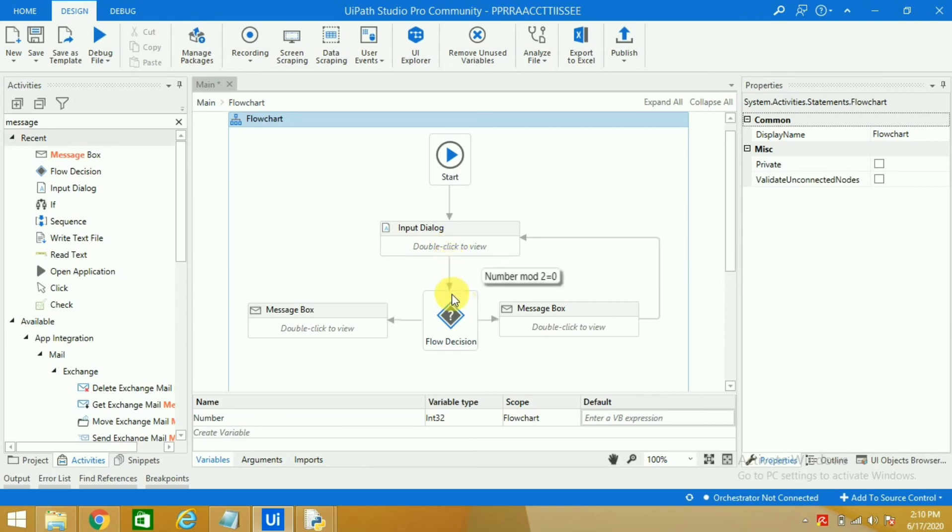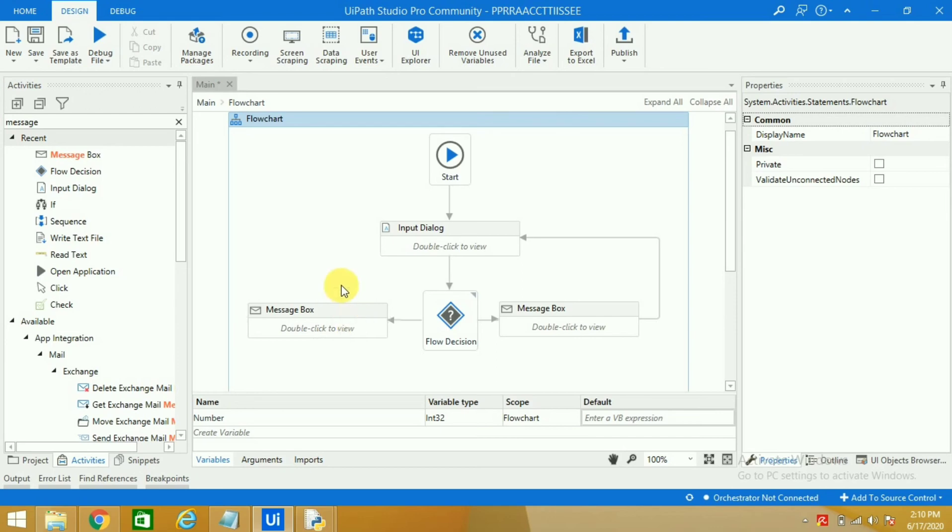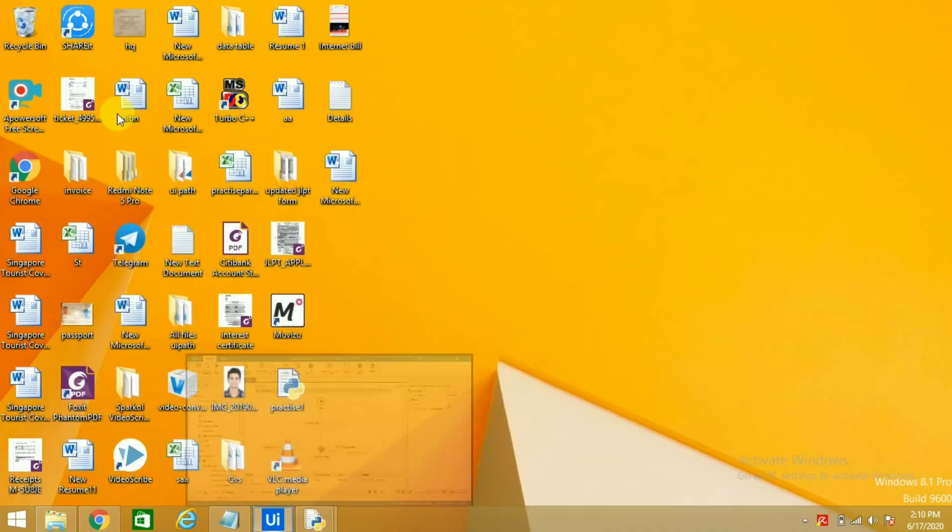And when he will enter some even number, let's say 20 or 2, 4, 6, 8, then the robot will go to this message box and the robot will stop after getting the correct answer. I will show you how. Now I run the robot.